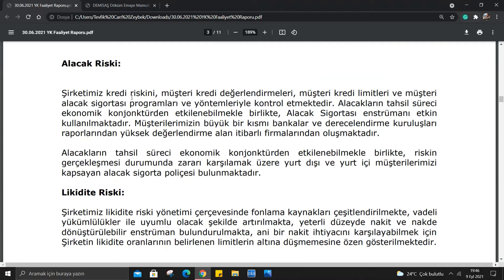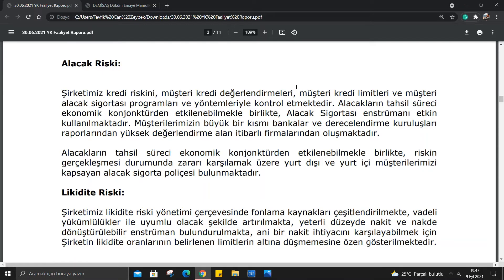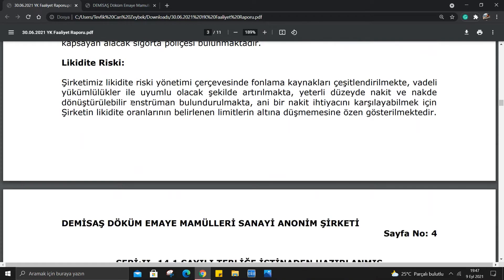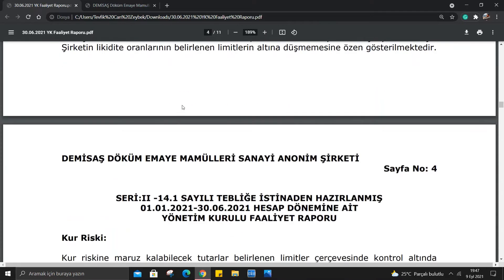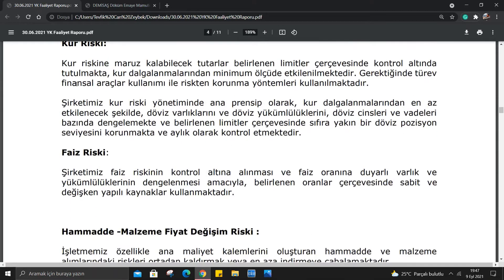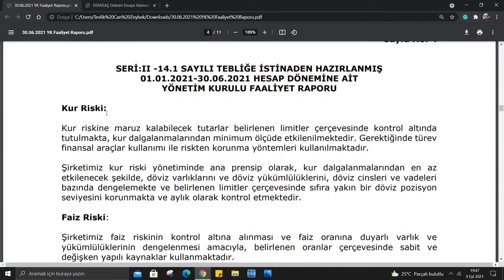Alacak riski: Şirketimizin kredi riskini müşteri kredi değerlendirmeleri, müşteri kredili limitler ve müşteri alacak sigortası programları yöntemleri kontrol etmektedir. Dönem sonu yurt dışı ve yurt içi müşterilerimizi kapsayan bir sigorta poliçesi var. Likidite riskleri var, bunları çok önemsemiyorum açıkçası.